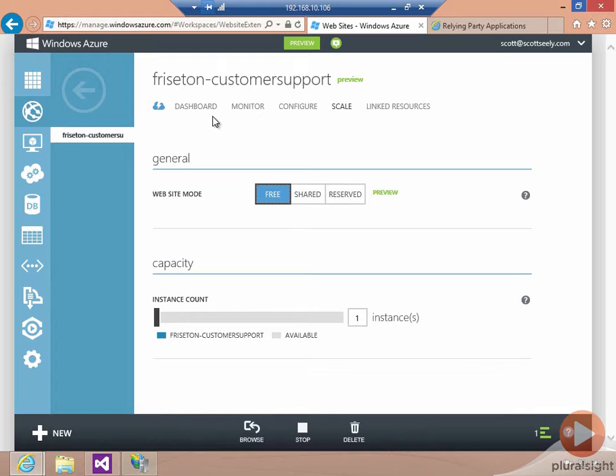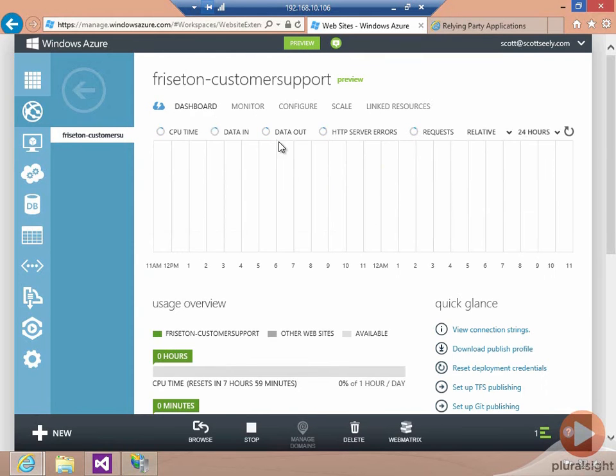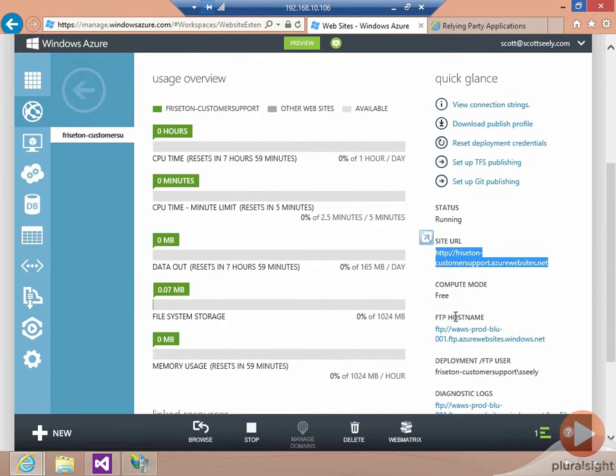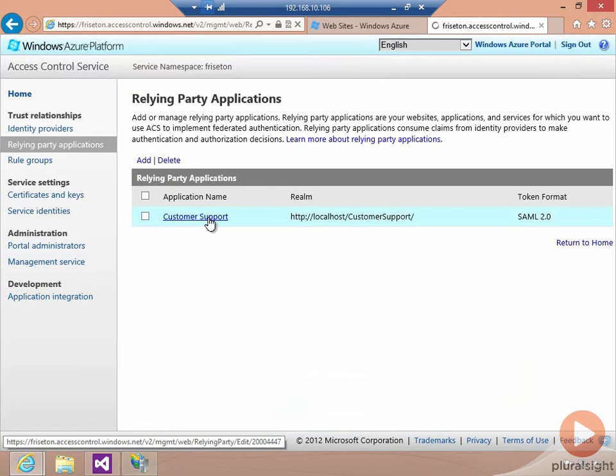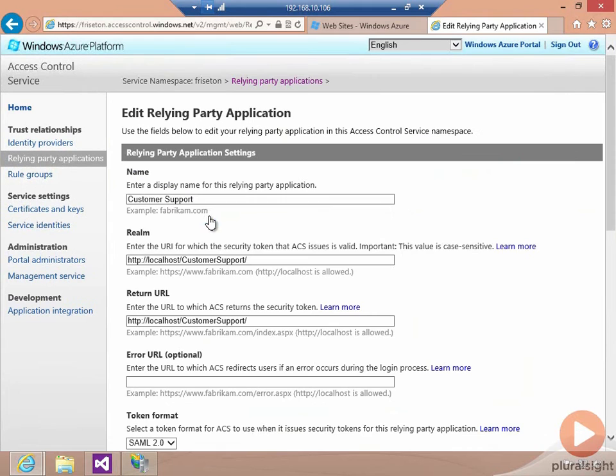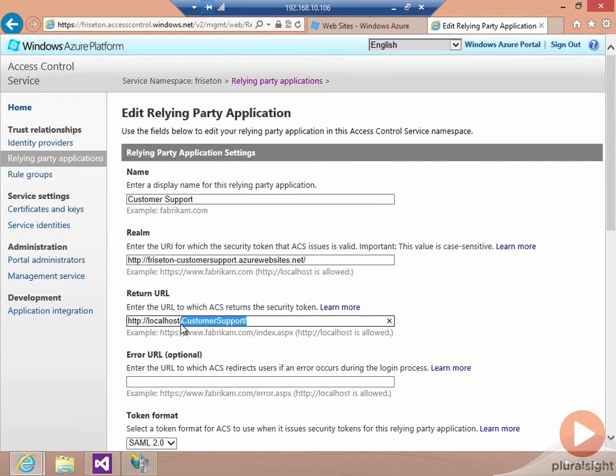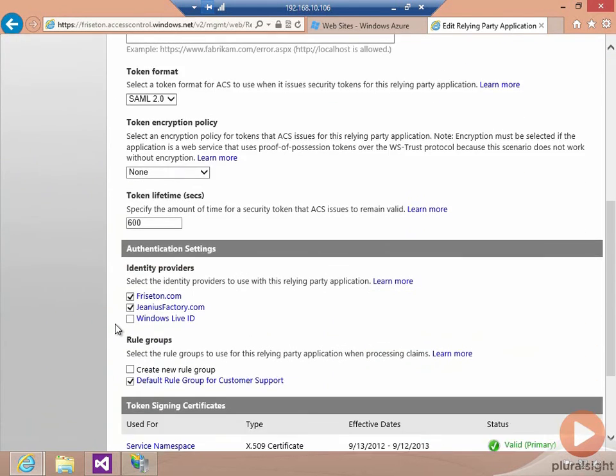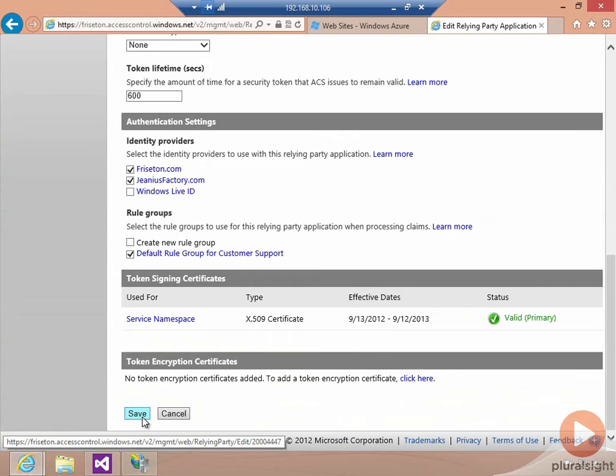The next thing I'm going to do is configure the Windows Azure Access Control service to accept tokens for the correct realm. Our site URL is no longer localhost, obviously. It's going to be this URL instead. So I'm going to take that and go over to my relying party applications, and change the application name here from localhost slash customer support to this URL instead. We'll do the same thing for the return URL to freestand-customersupport.azurewebsites.net. And we'll click on save.